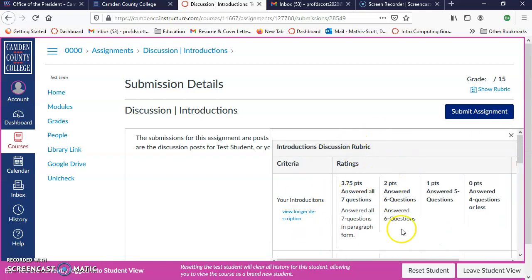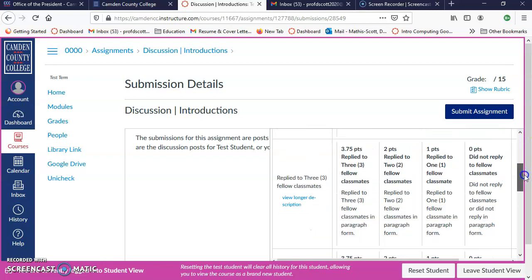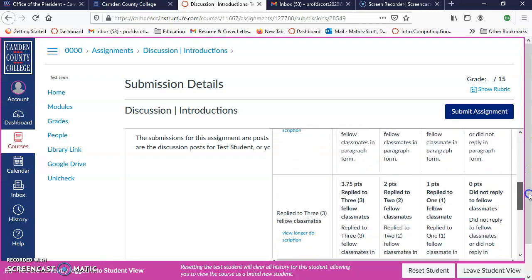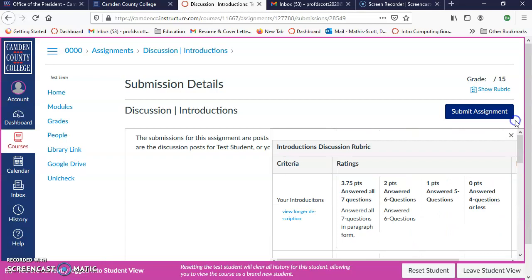This is also the best way to find out how your professor graded your discussion assignment.